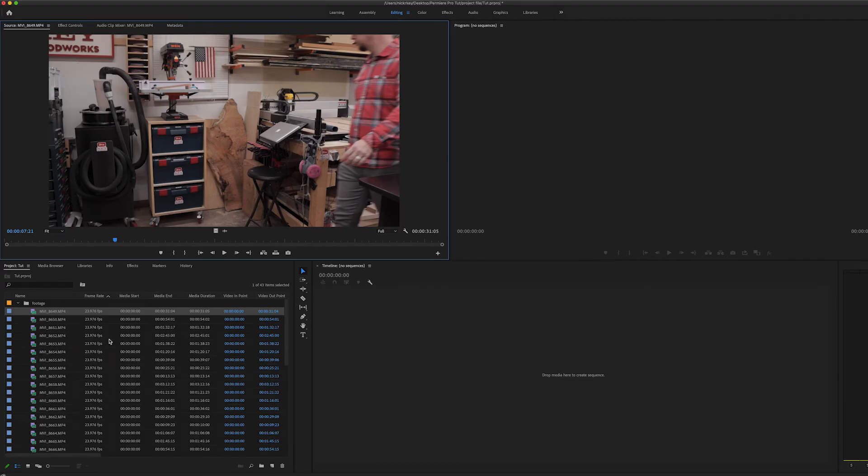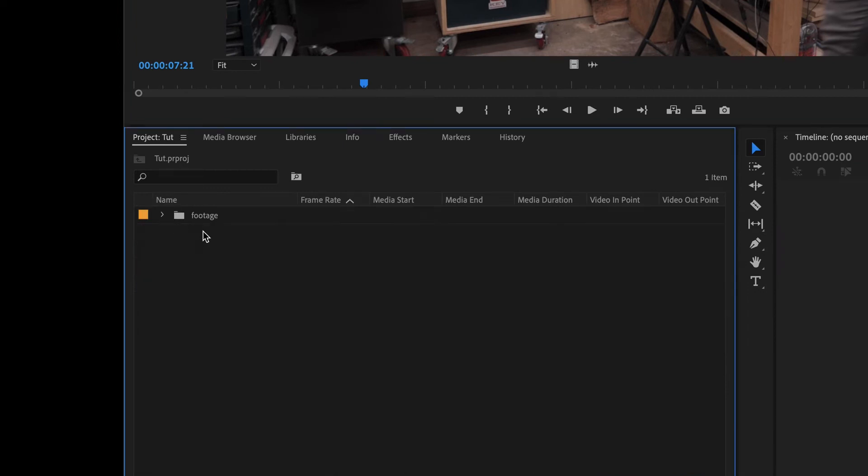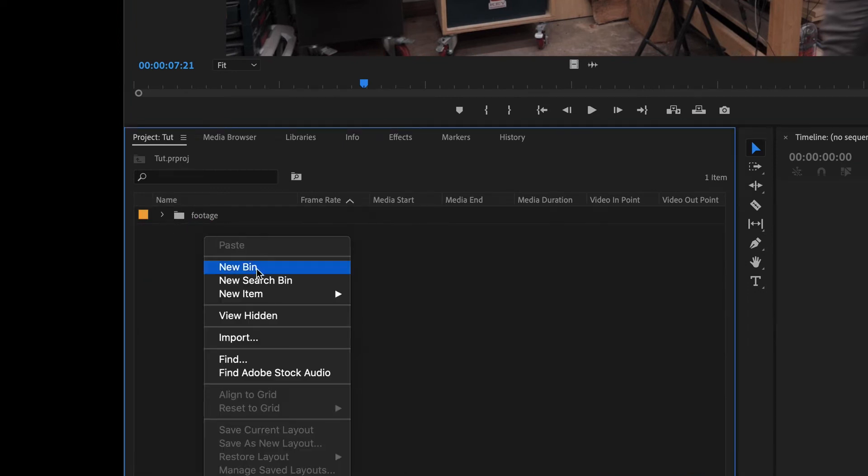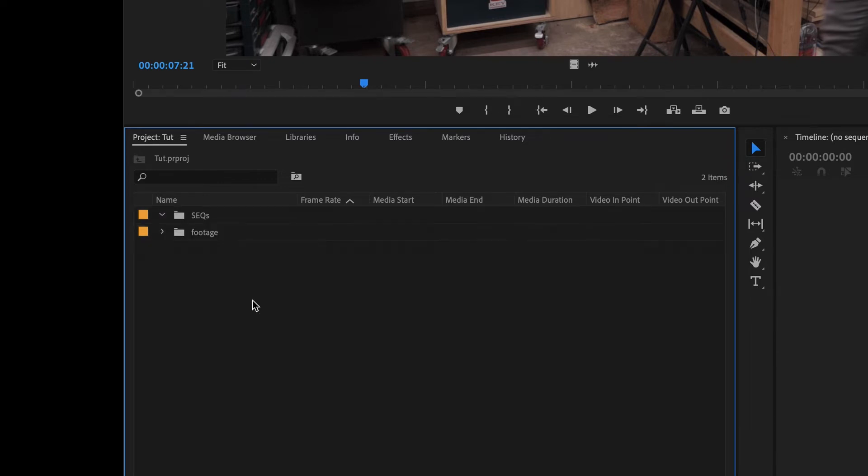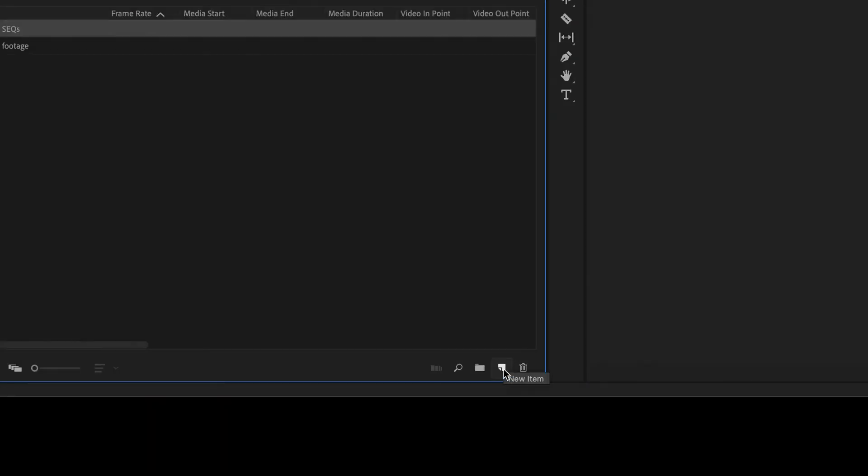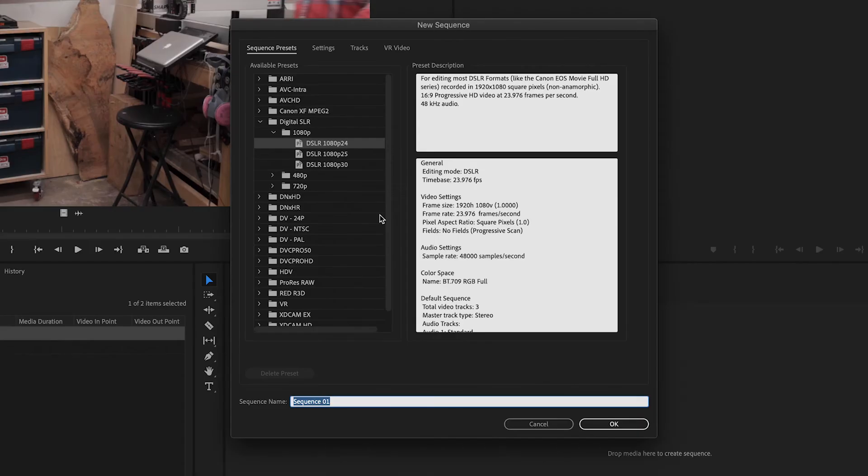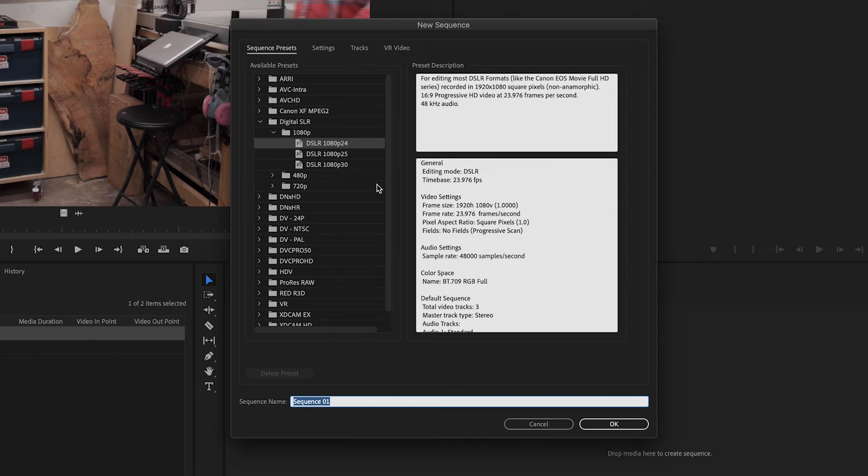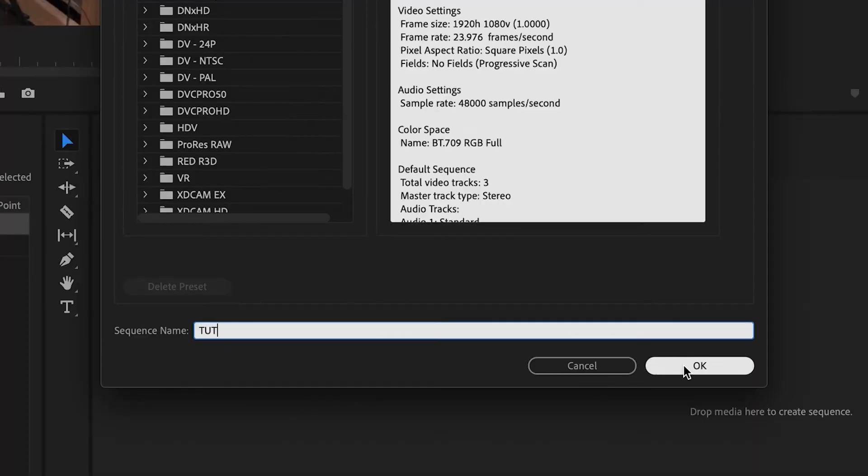Now that we have all our footage imported into our project, it's time to start making some timelines or sequences. So let's collapse this folder here. And we will right click at a new bin and title it SEQS. That's going to stand for sequences. On the sequences folder, we will then click it and then come down here to this new item, new sequence. It's then going to bring up this window that will then let you pick new sequence. And this is going to be dependent on the footage that you are editing. In my case, I am editing 1080p, 24 frame per second footage. So I'm going to pick DSLR 1080p, 24p. I'm going to name this sequence tut and click enter.